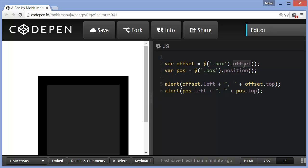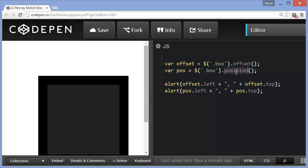A variable to save the offset coordinates of the box. Another variable to save the coordinates of the box through the position method. The position method looks for the first positioned parent. When I say the first positioned parent, the parent which is either relative, absolute, or fixed. Failing which, it will behave the same way as the offset method actually does.